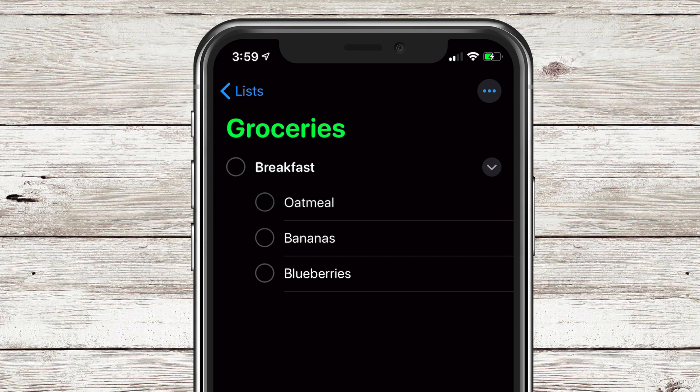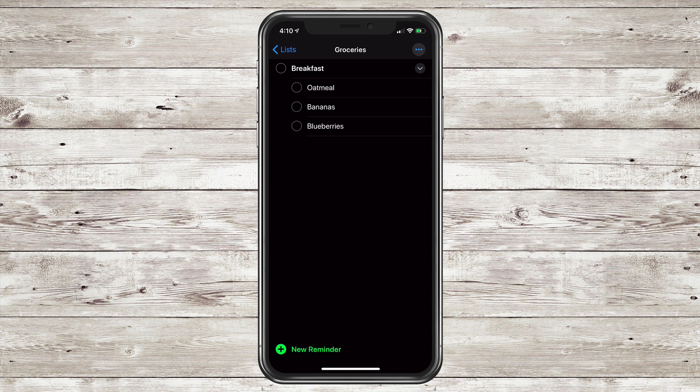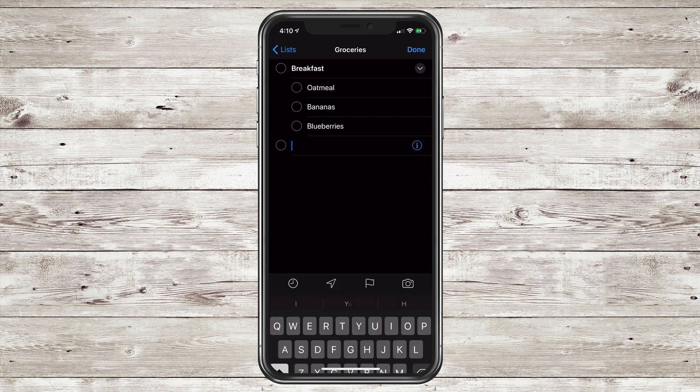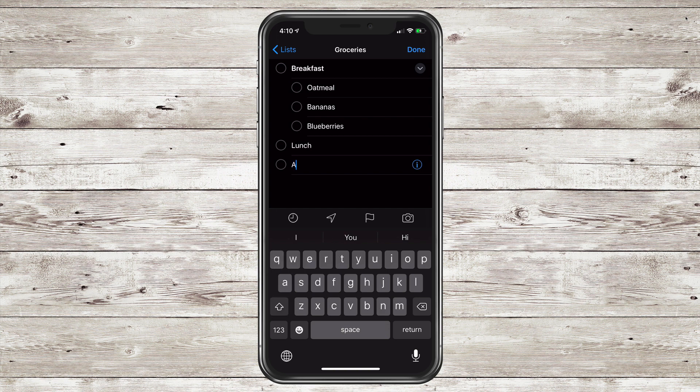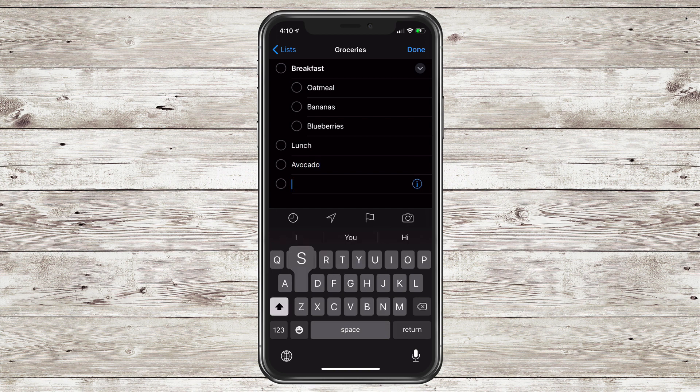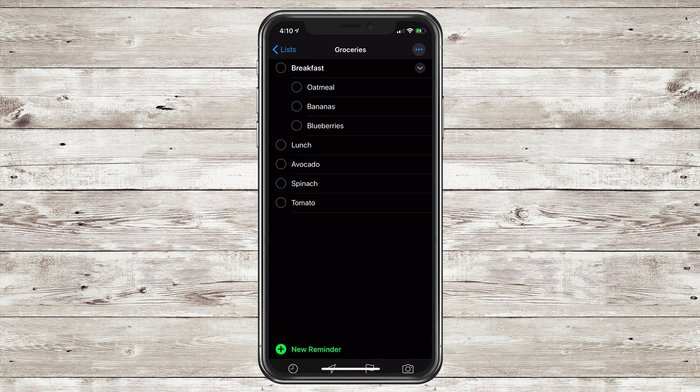I'll do one more section with some subtasks for lunch. Tap on new reminder in the bottom left corner. Type out lunch. Return. I need an avocado. Need some spinach. And I need a tomato. Hit done in the top right corner.